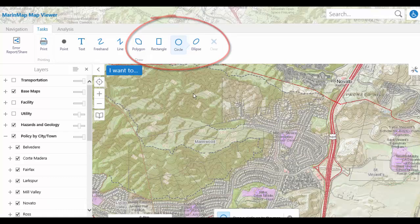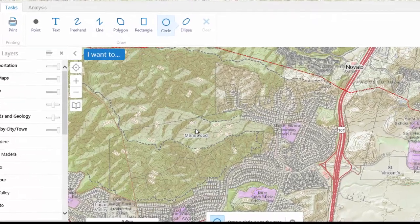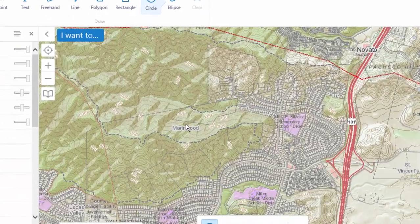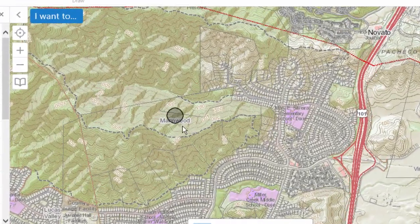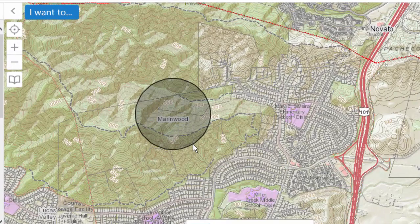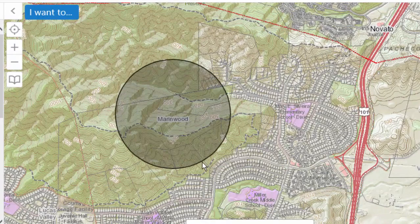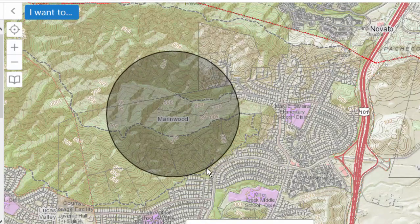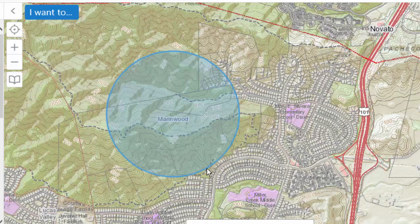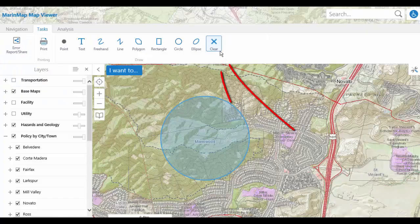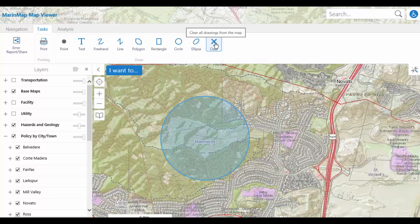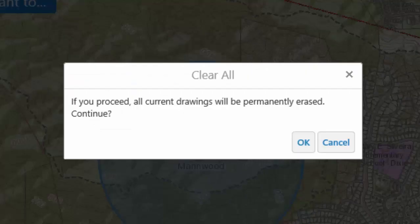Select the Circle tool and drag from the center of MarinWood to draw a circle. Then click the Clear tool to clear the circle, and choose OK to complete the clear operation.